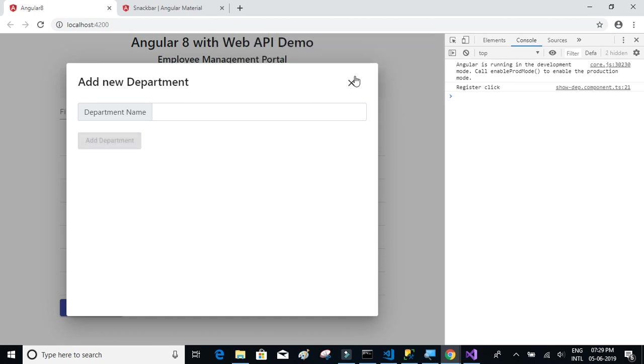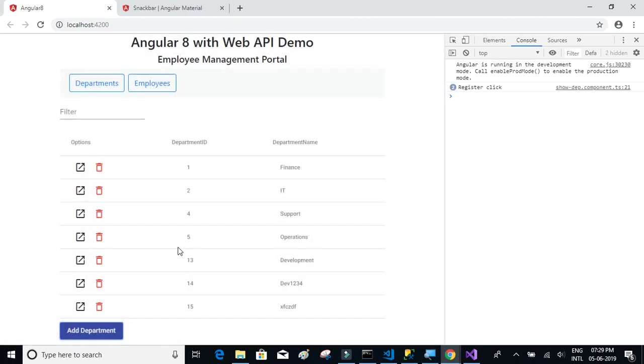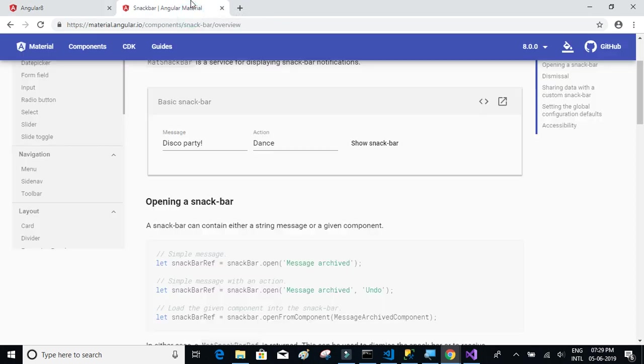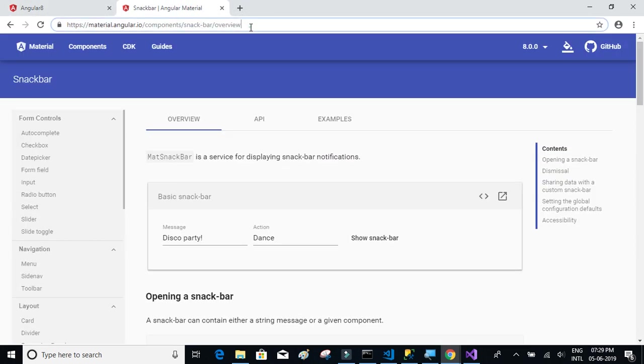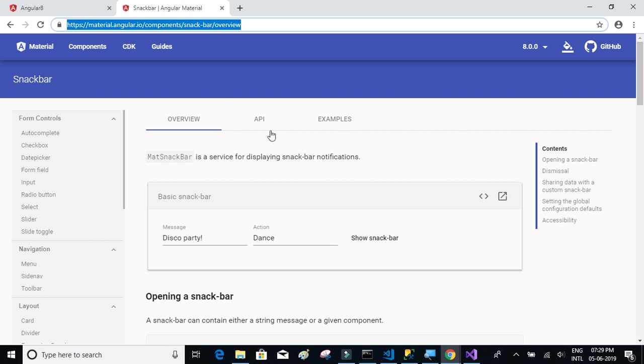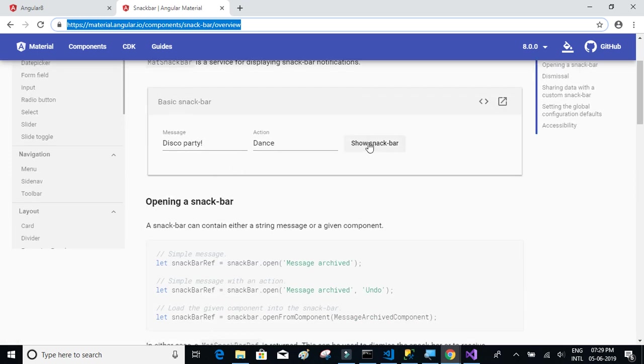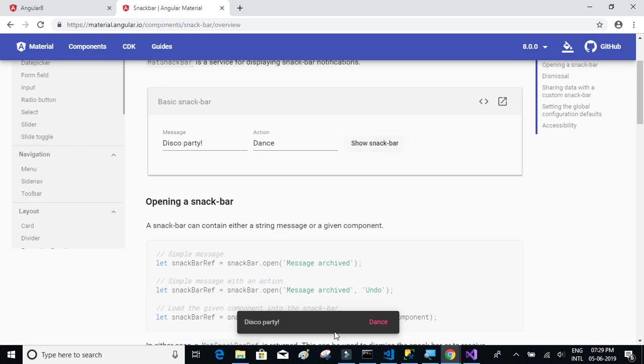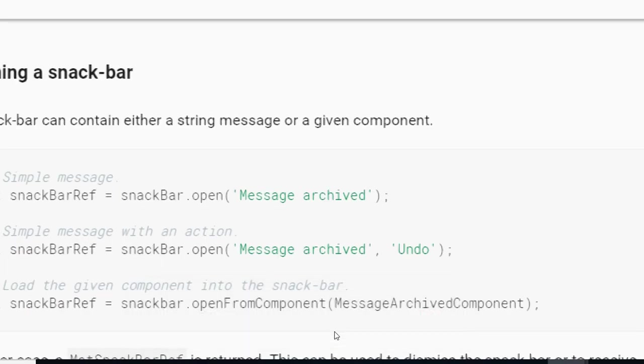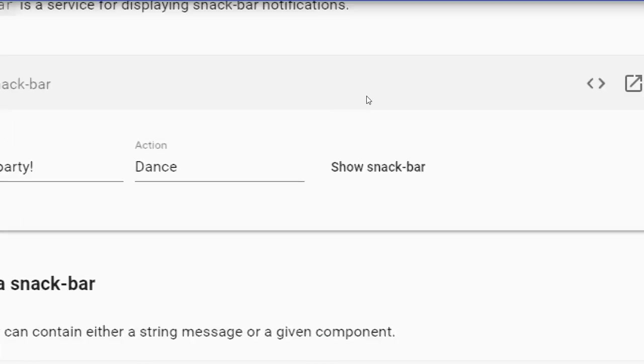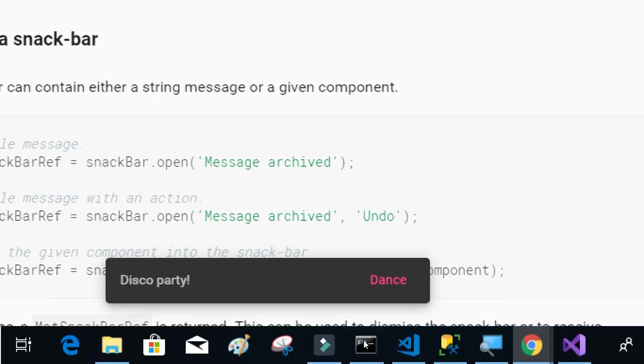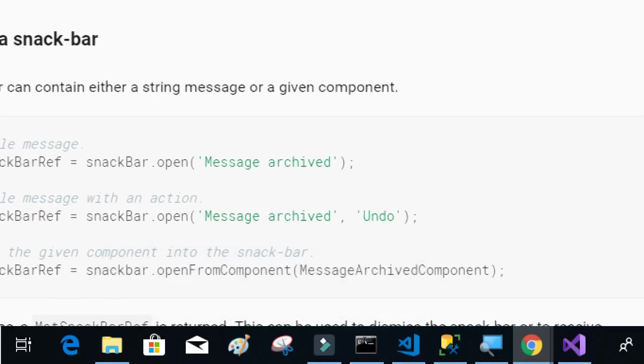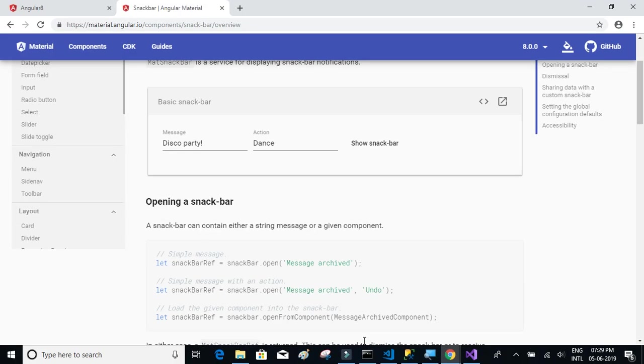I'll show you a demo of how that looks at the Material Design snack bar URL. Click on this show snack bar. If you see, it disappeared automatically. You don't have to worry about it. It displays the notification and it vanishes automatically, or you can close it if you want to. We're going to use material snack bar instead of alert box.